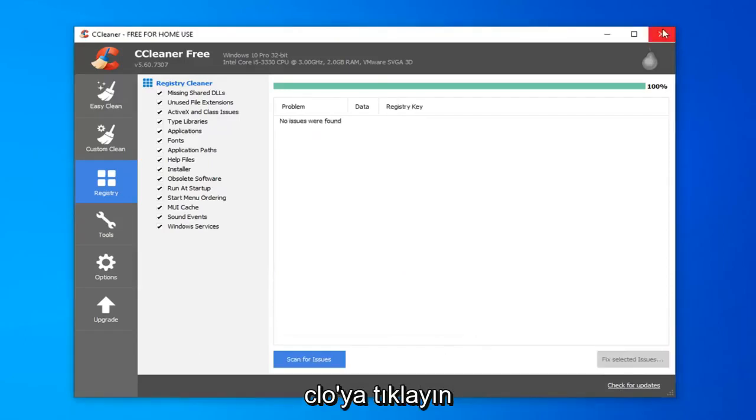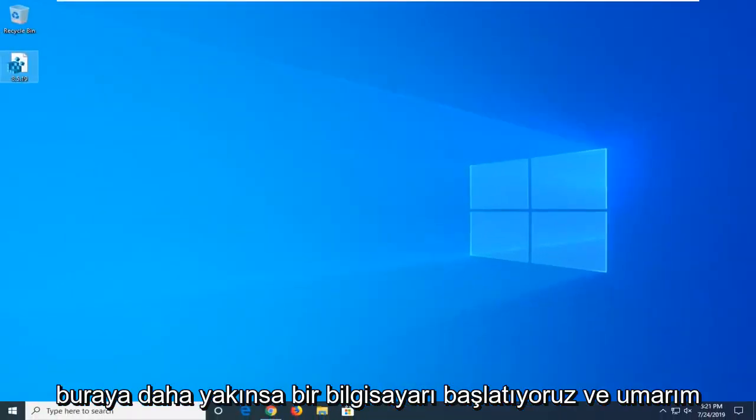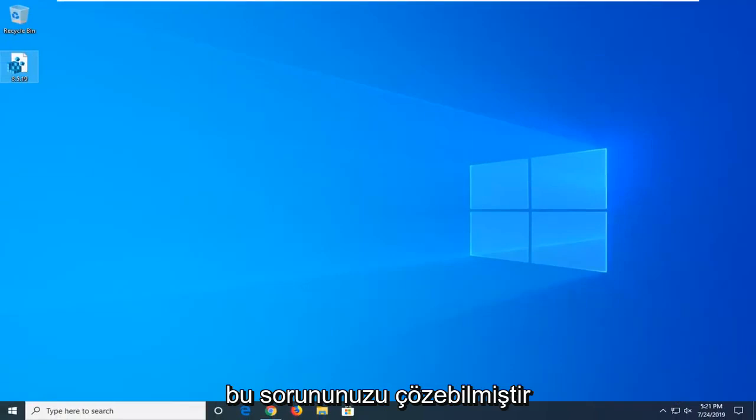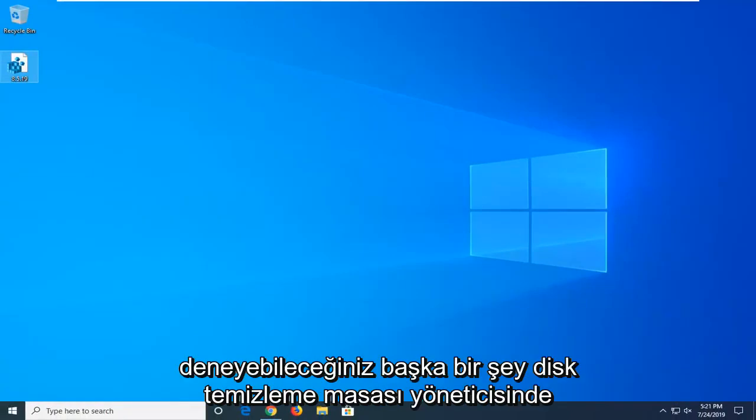Click on close. Close out of here. Restart your computer and hopefully that has been able to resolve your problem.